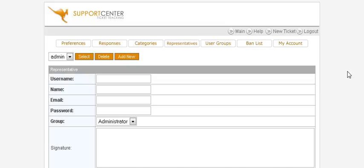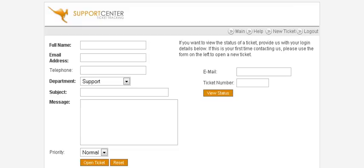Now let's go through what happens when somebody actually opens up a ticket. This is what your users would see. You give them a link to your help desk, and when they click on it they'll be brought to this page.